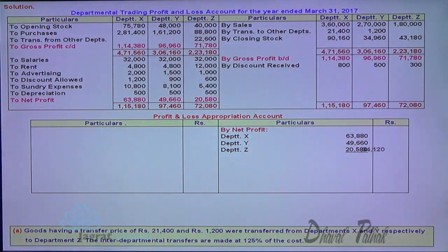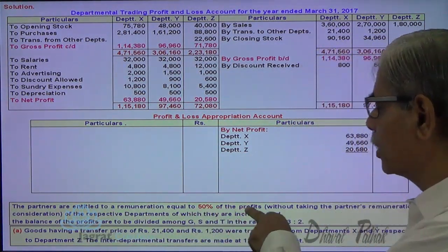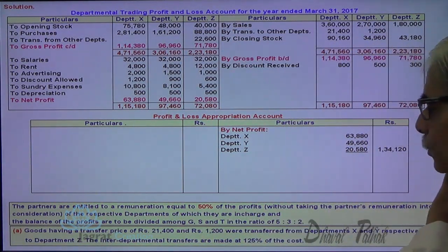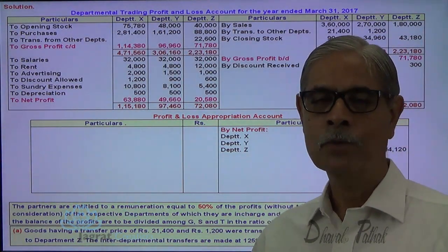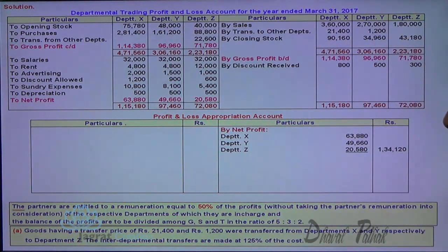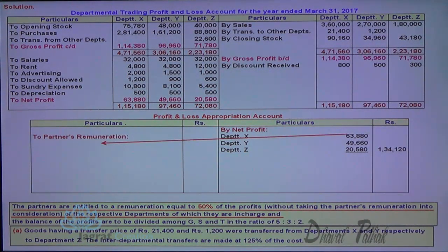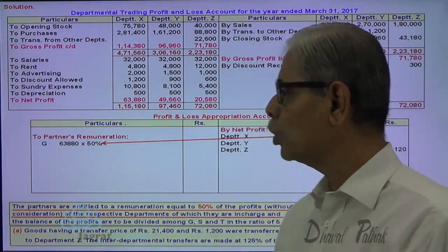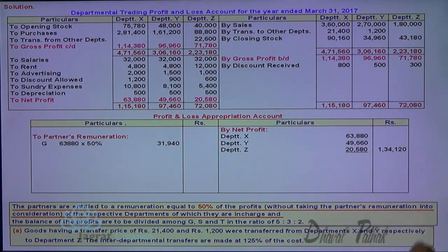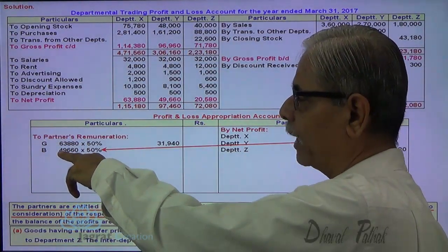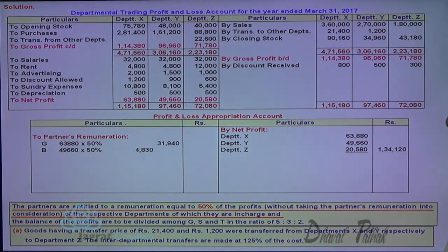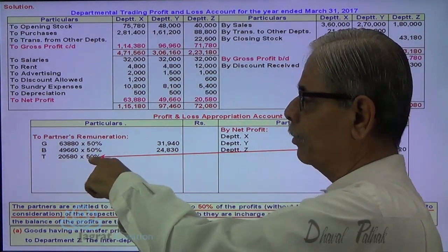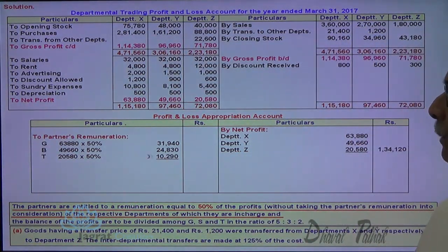The partners are entitled to remuneration of 50% of the profit of the respective department they manage, without taking partners' remuneration into consideration. So G gets 50% of department X profit: 63,880 × 50% = 31,940. B, who manages department Y, gets 49,660 × 50% = 24,830. Partner T, who administers department Z, gets 20,580 × 50% = 10,290. This is how 50% profit distribution to partners takes place.